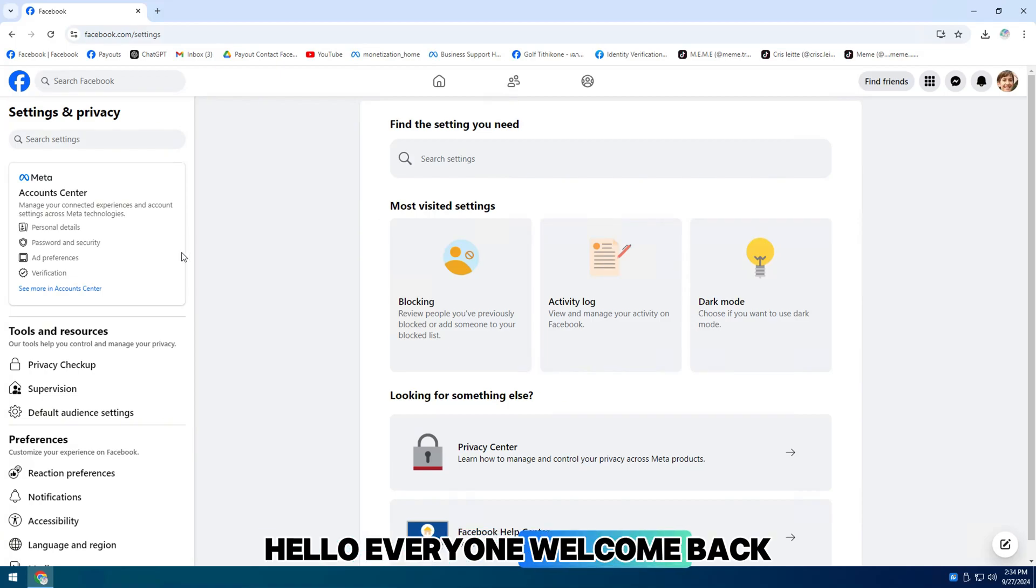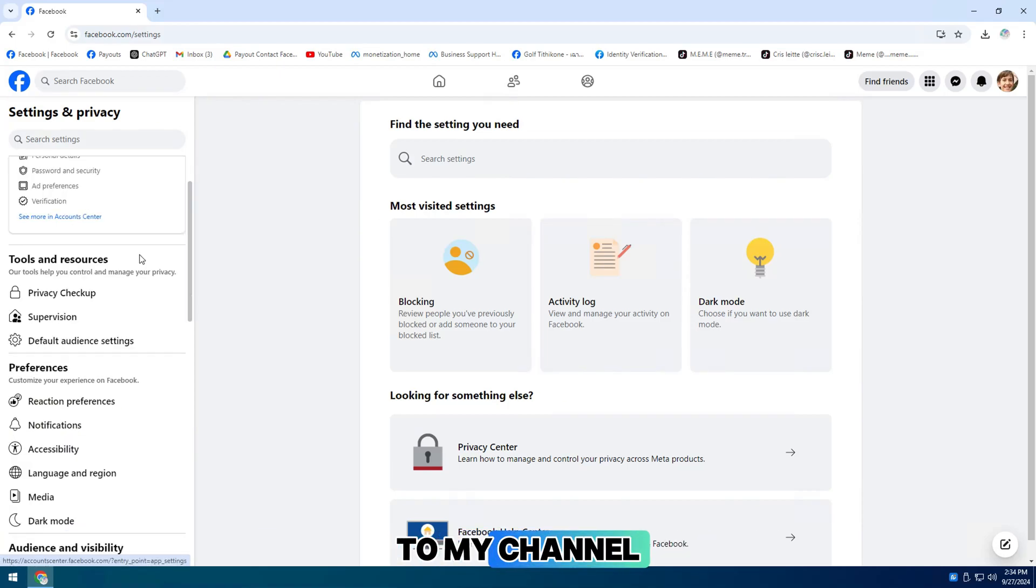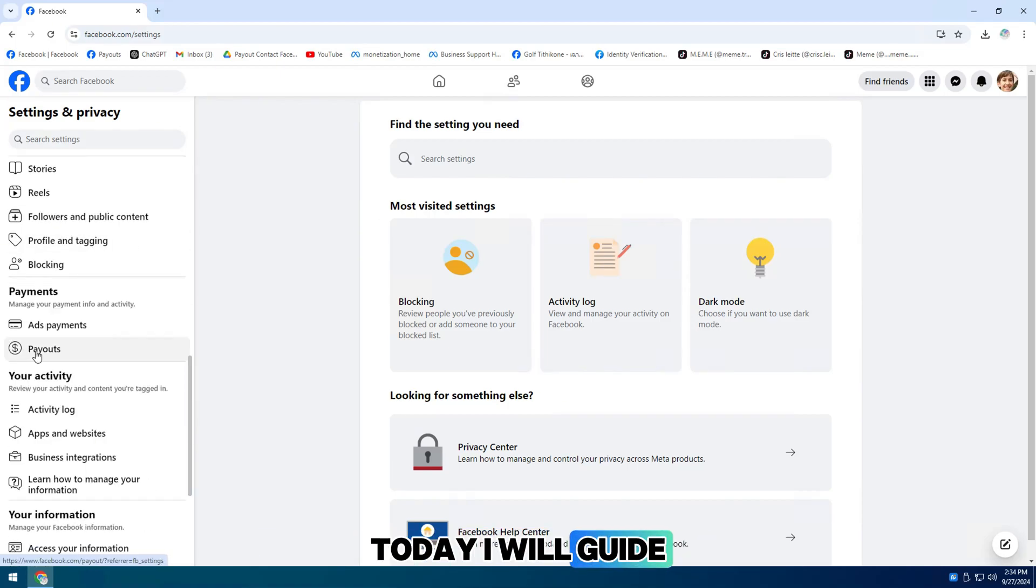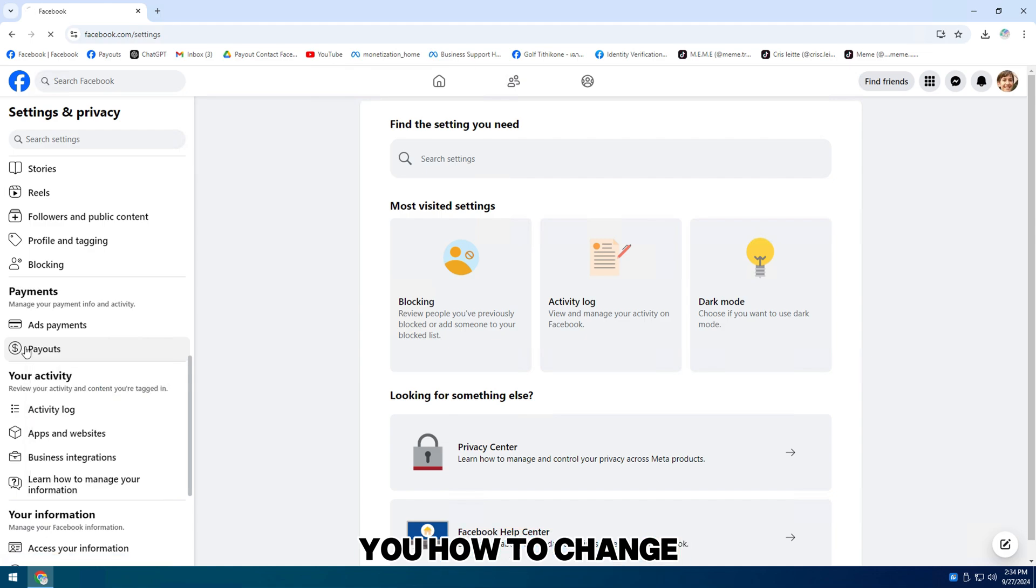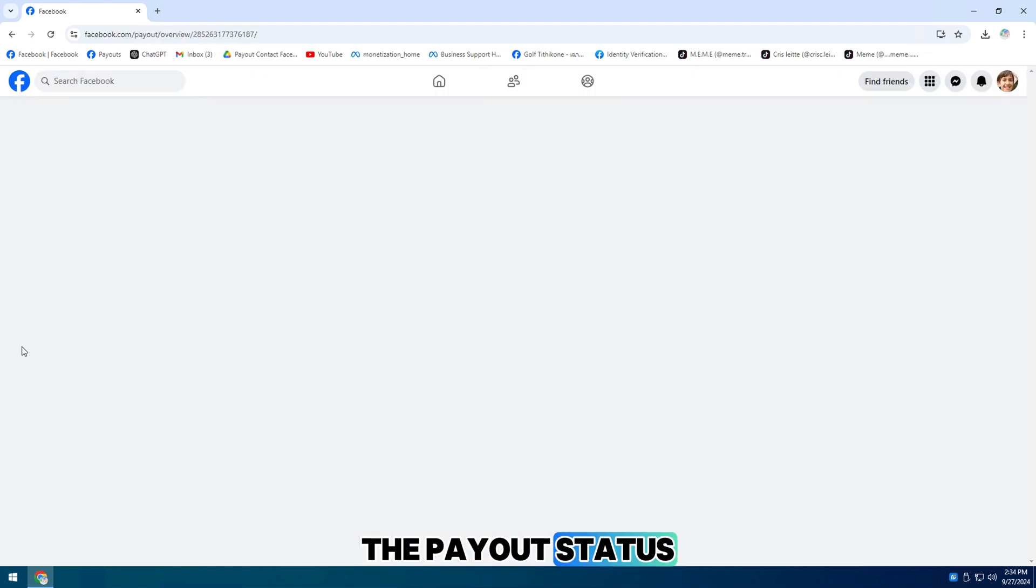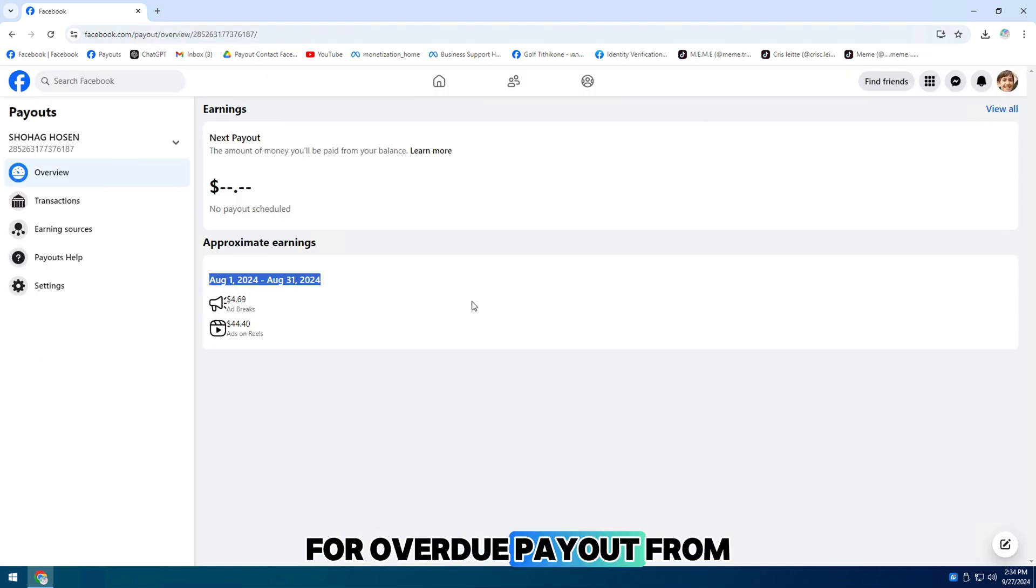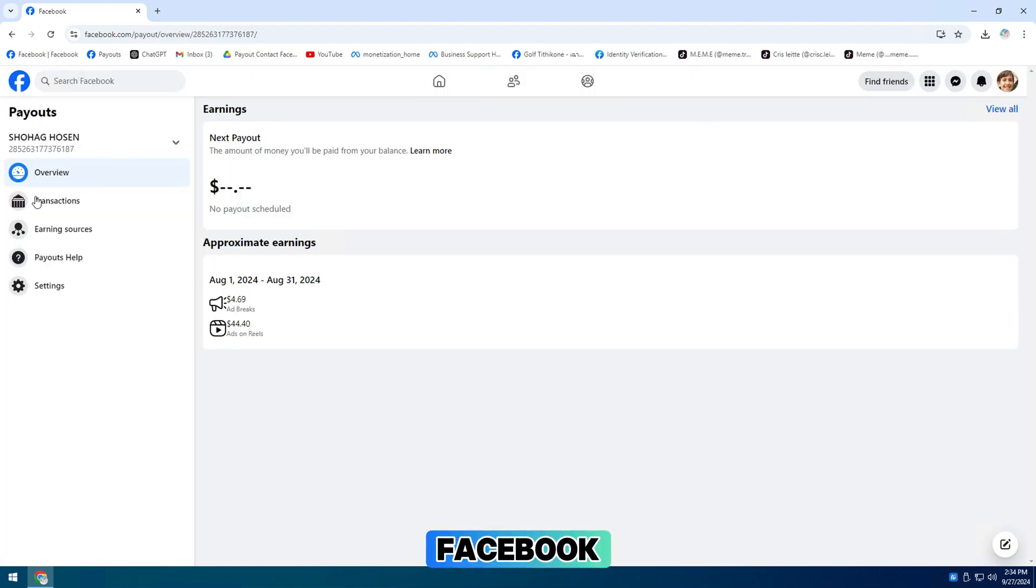Hello everyone, welcome back to my channel. Today, I will guide you how to change the payout status from processed to paid for overdue payout from Facebook.